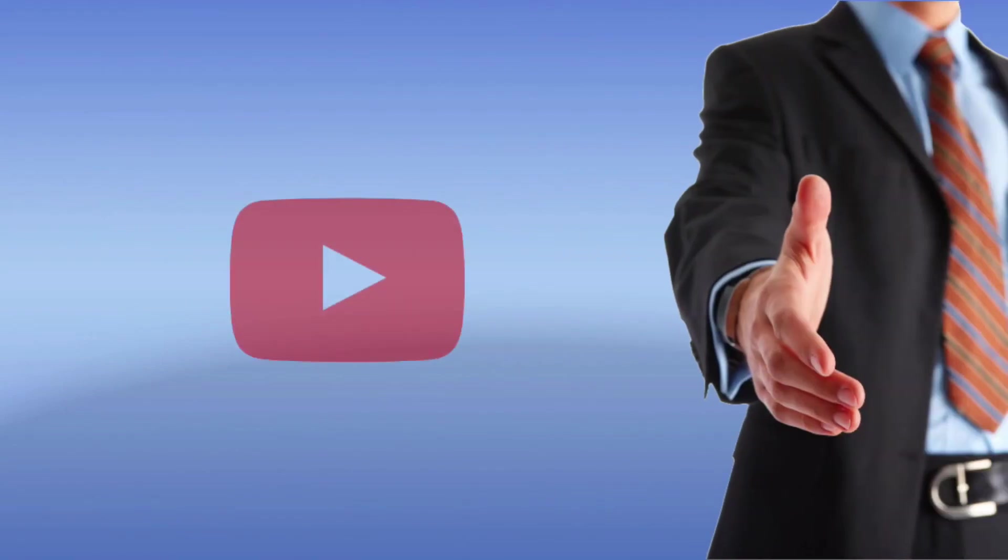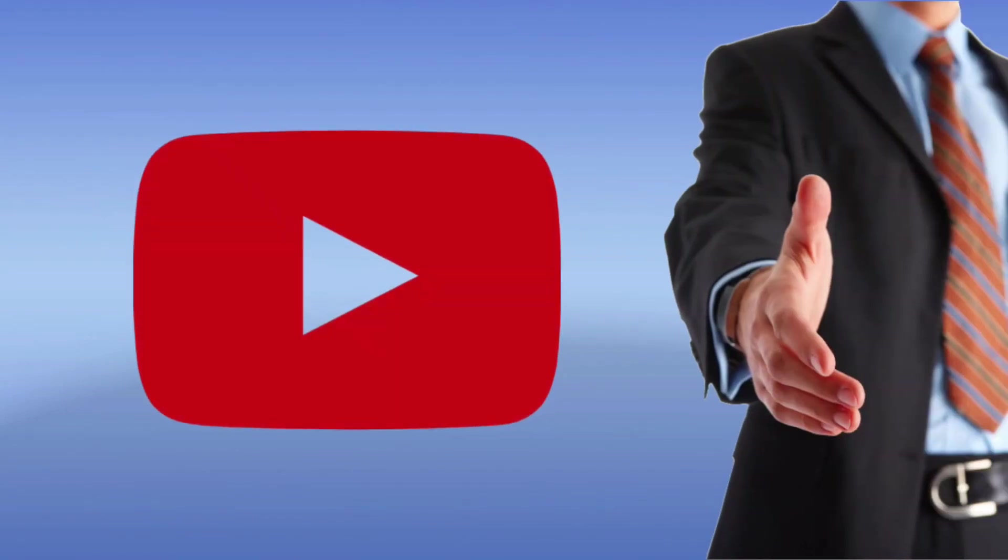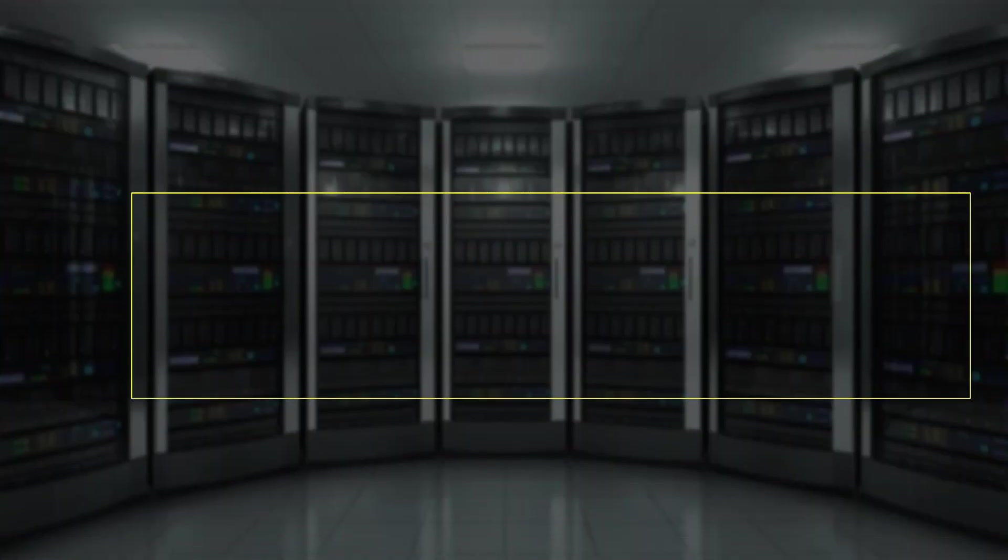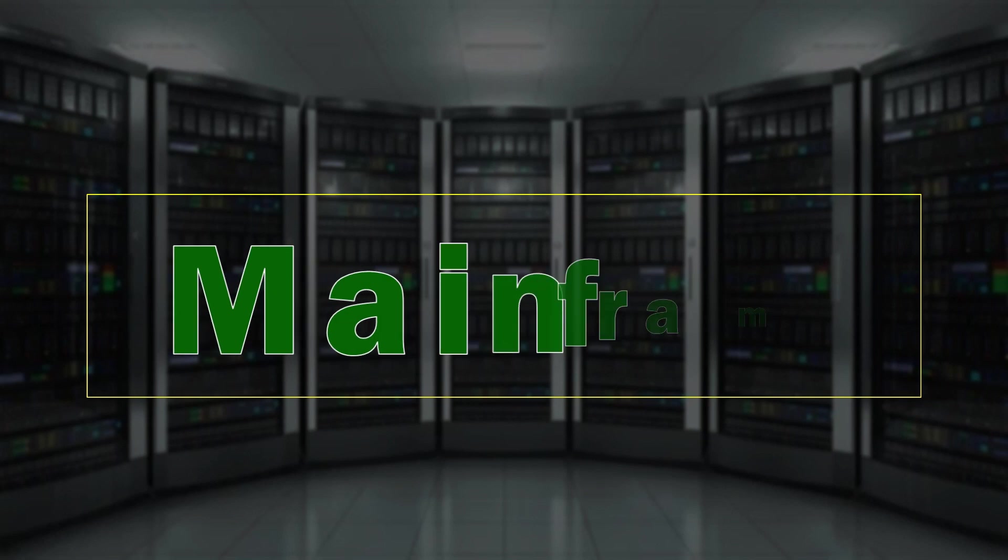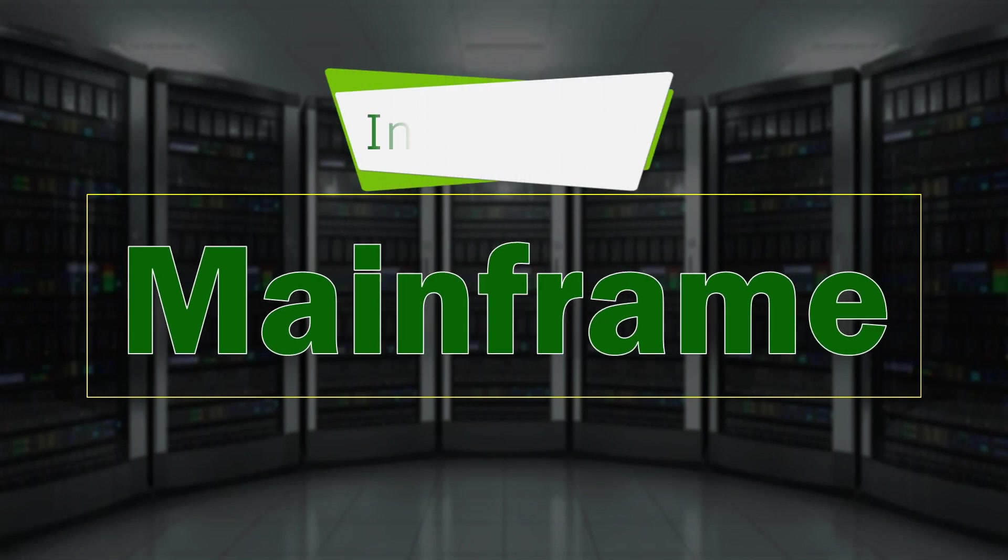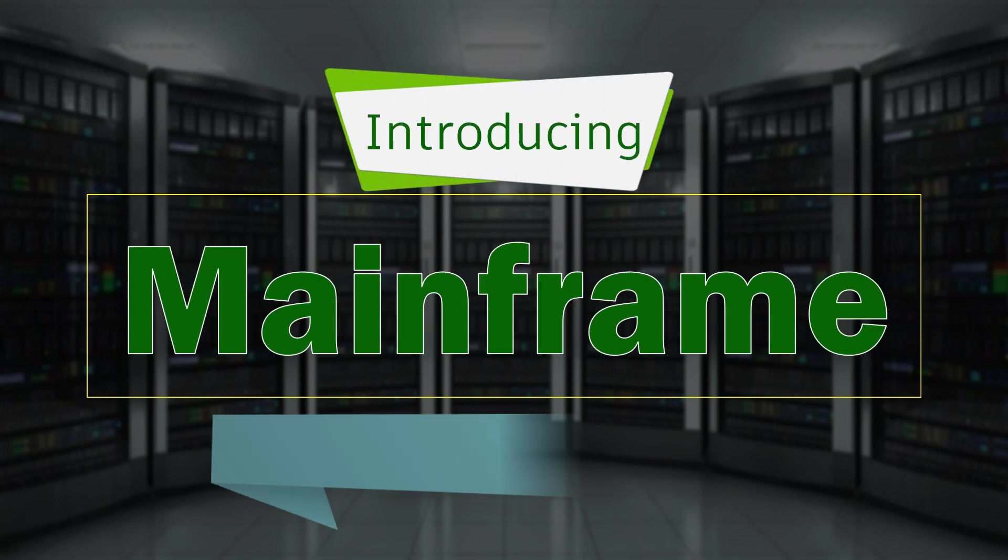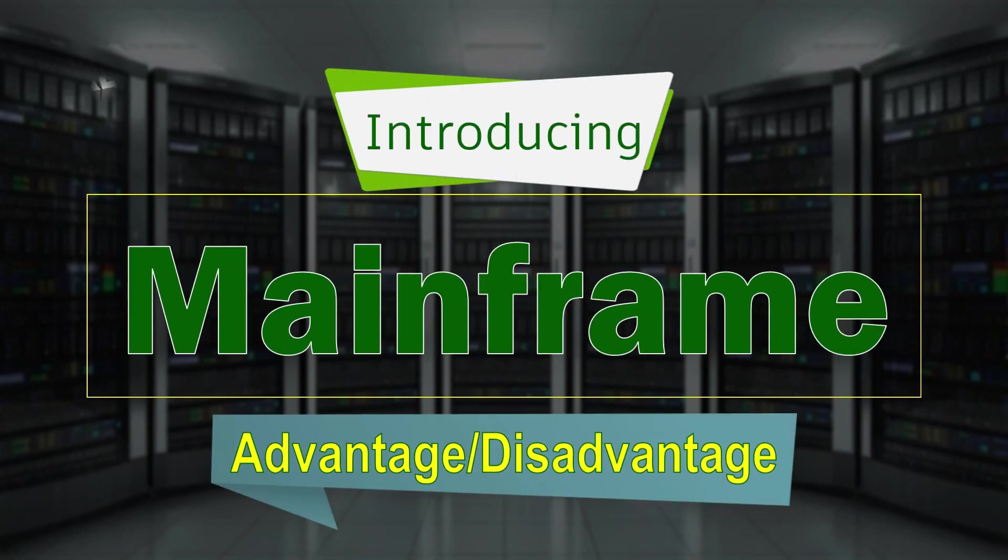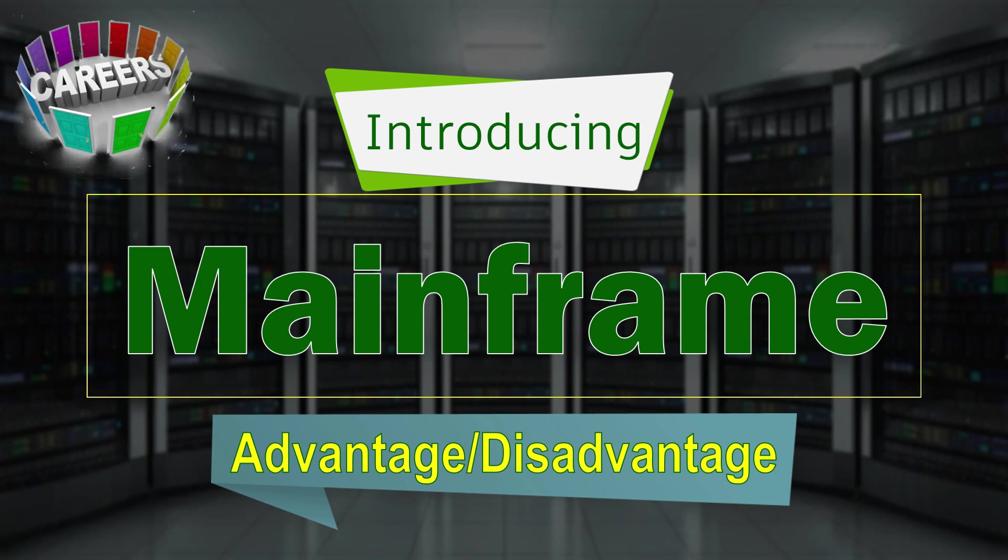Hello everyone, welcome to the new video. I am starting a playlist on mainframe where I am going to upload videos about mainframe-related programming languages like COBOL, PL/1, and also JCL.